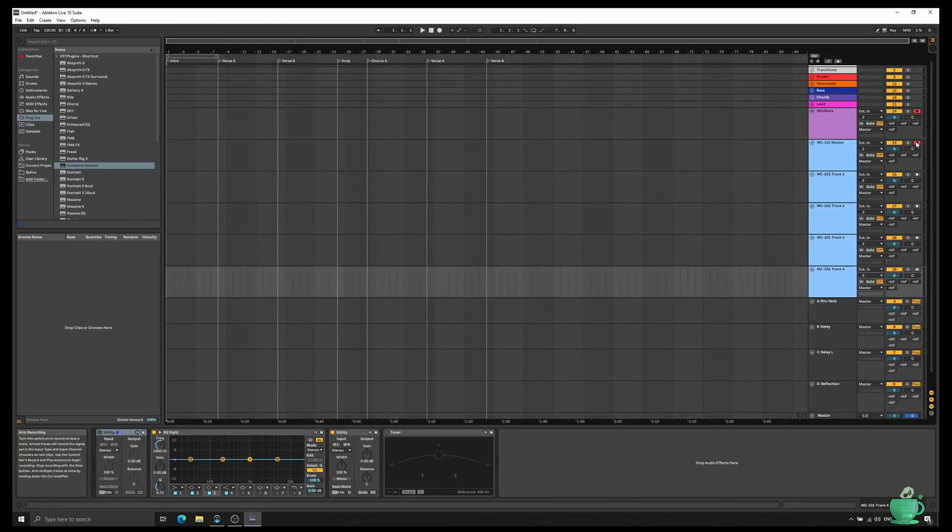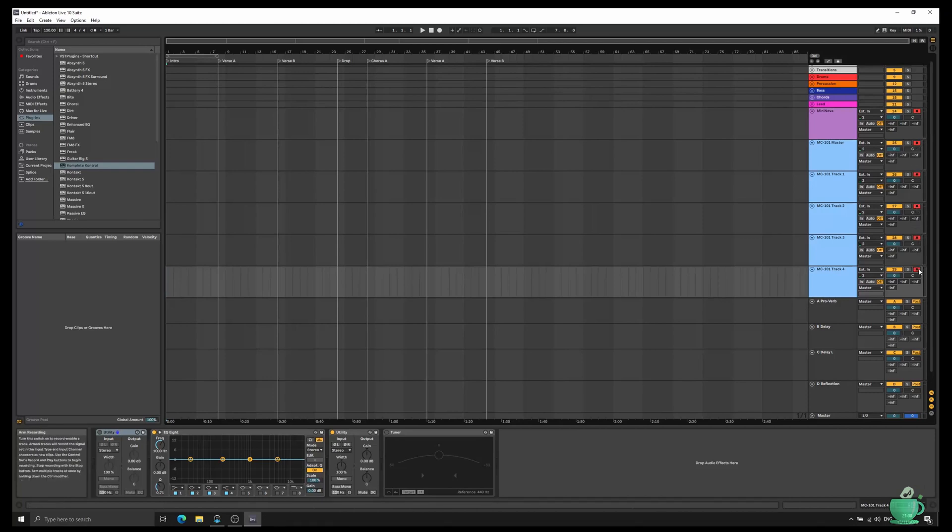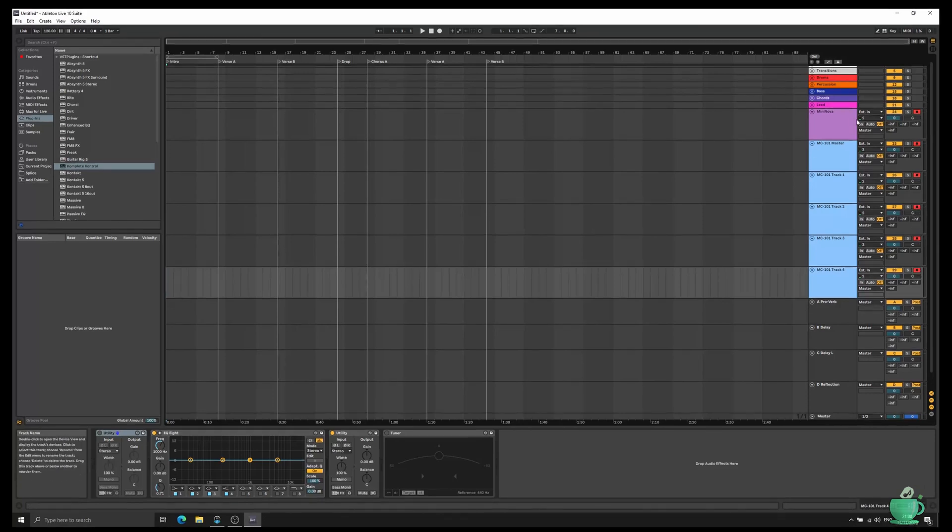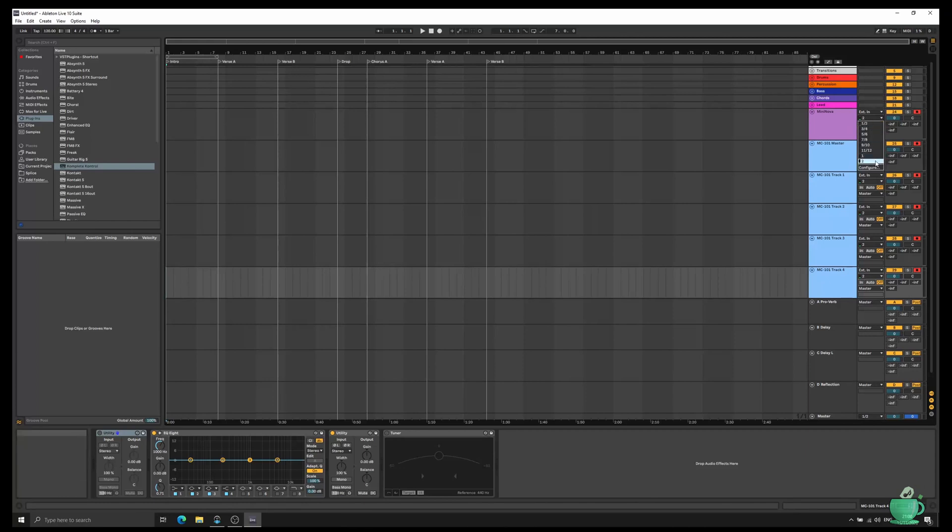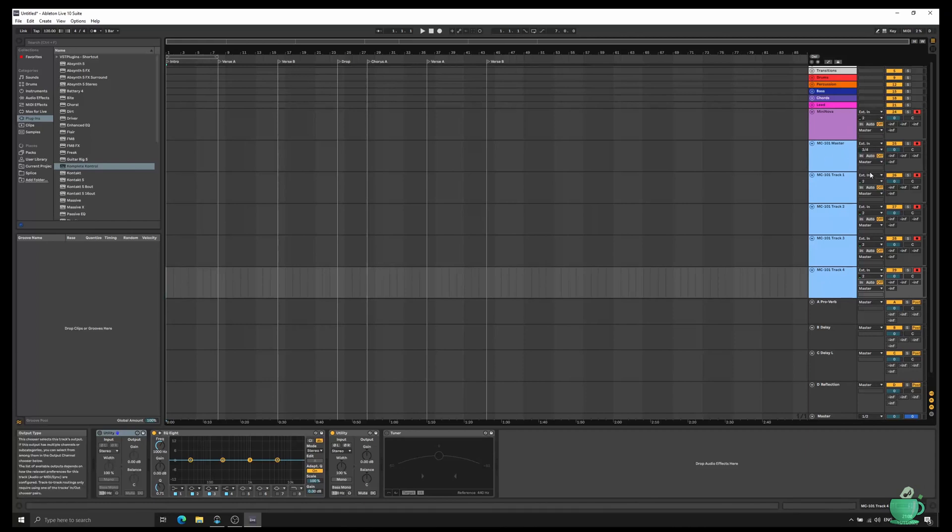Record enable all of the tracks and select the correct inputs for each track. You may need to play around to figure out which track is which after you've aggregated the devices. I've got the Mininova connected to Input 2.